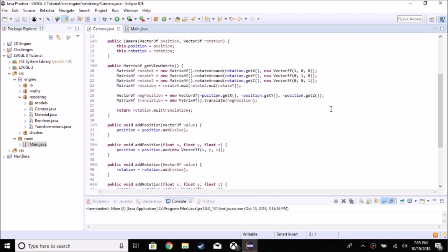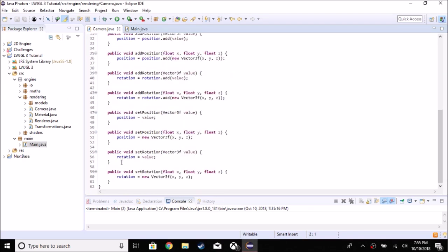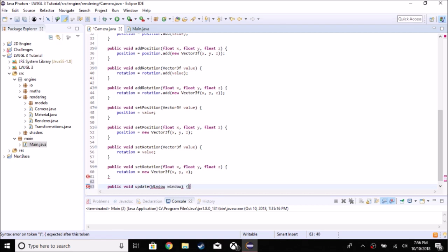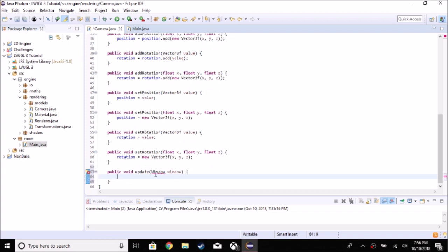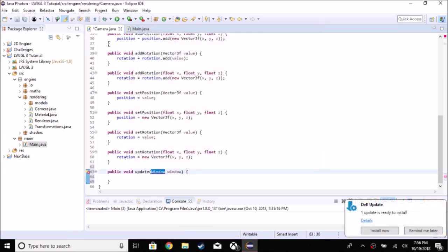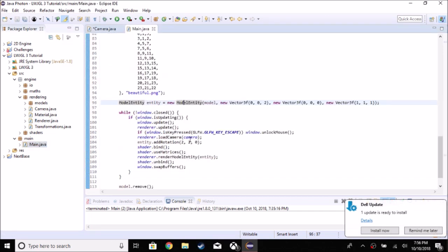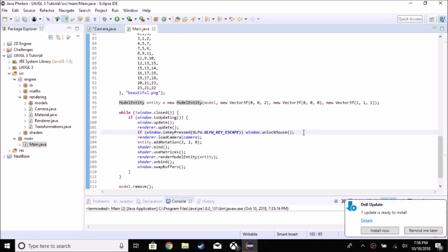We're going to go to the camera class and add a new function. We'll call it `update`, so `public void update`. It's going to take in the window class so we can handle input. After we do that we need to import window. Now we can go to main and actually call it after — or before — we load the camera.